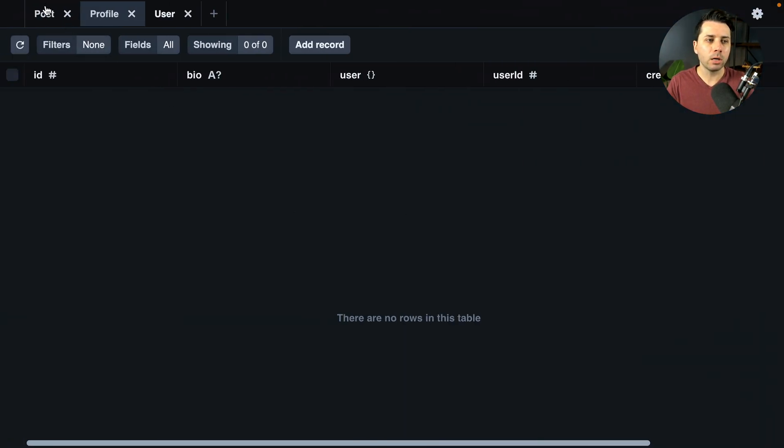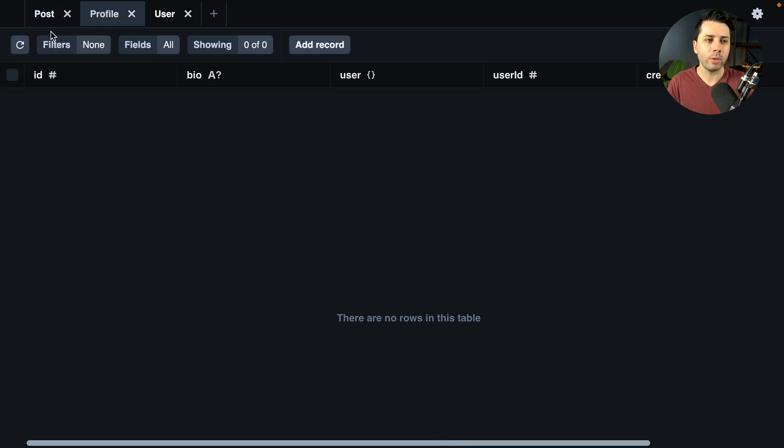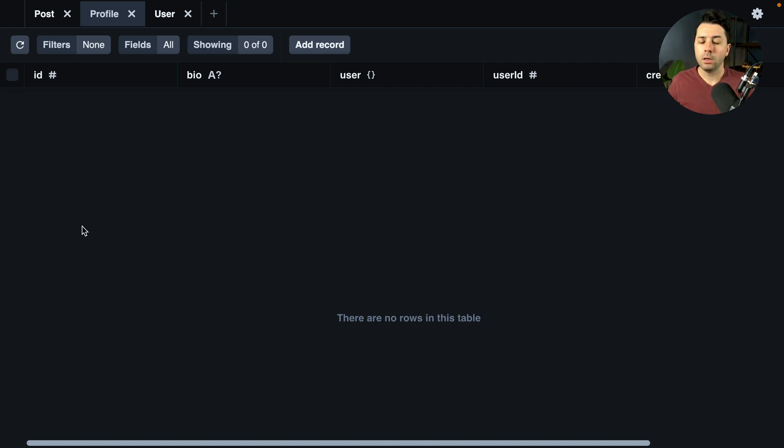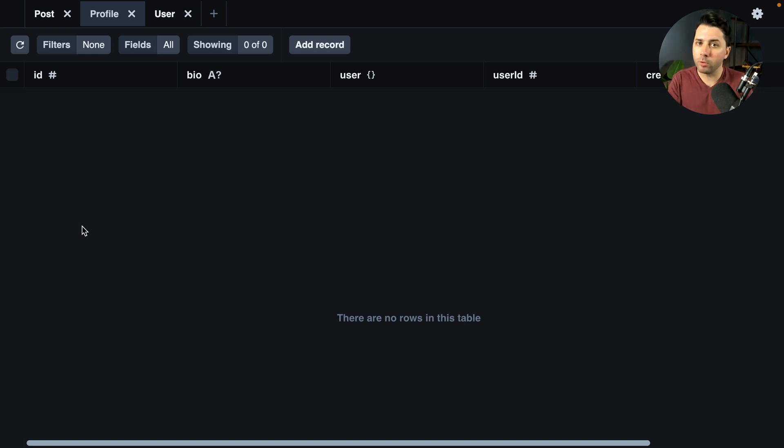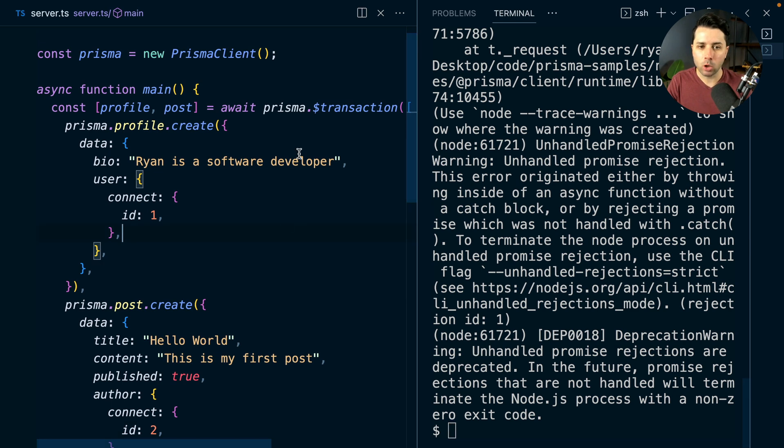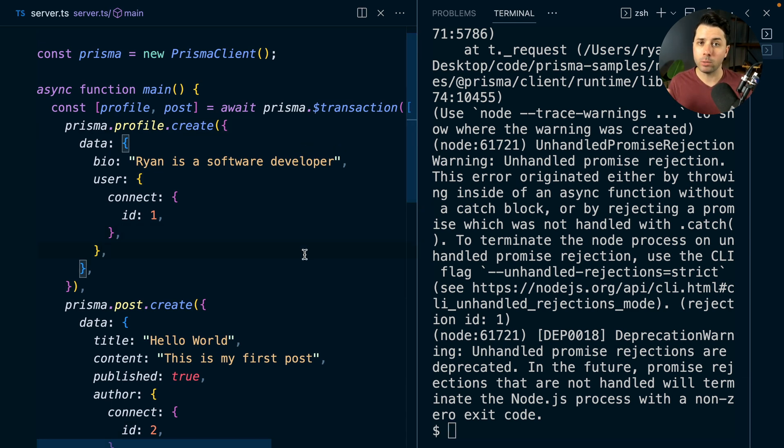And over here, do we have a post? We don't have a post. Do we have a profile? We do not. So in the before case, we were getting that profile written when it really shouldn't have been written. That is really what we wanted is unless both the profile and the post can be created, we shouldn't create either of them. And now that we're using a sequential transaction with Prisma, we are able to get that behavior operating like we want it to.